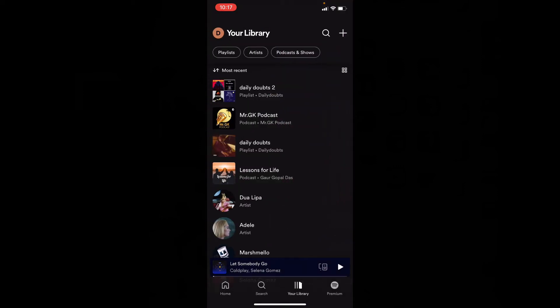That's it, now you are done. Likewise, you can delete other playlists if you want.